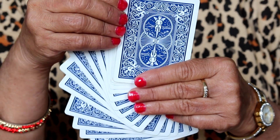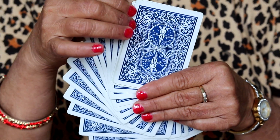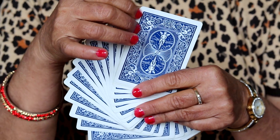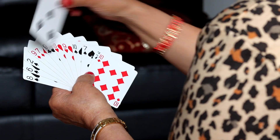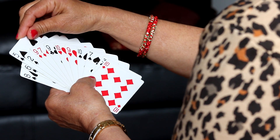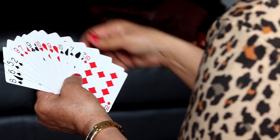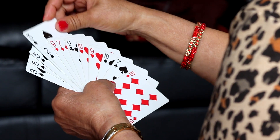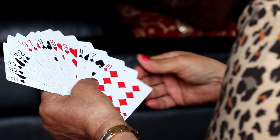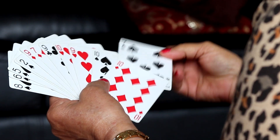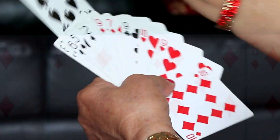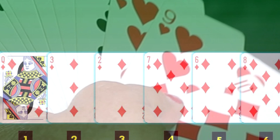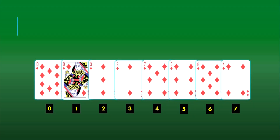We have all played cards before. What is the first thing that we do when we collect the cards in our hands? Well, we sort them in such a manner that we can find the card we're looking for. Have you thought about the algorithm we use? Usually, people use the insertion sort.